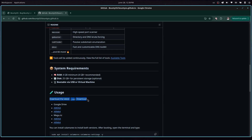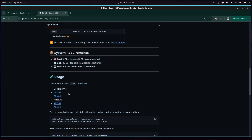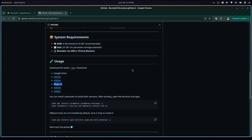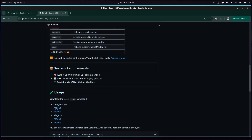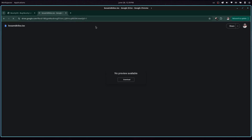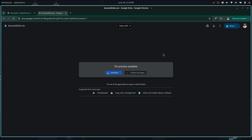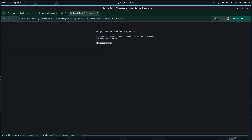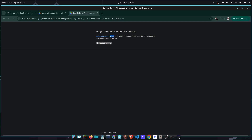First you need to download the ISO. You can download this from Google Drive or Mega.nz, and you can get the AMD or the ARM version depending on the architecture of your system. For AMD, just click on it and you should be redirected to Google Drive where you just need to download it and you should get an ISO. It's about 4.8 GB. I've gone ahead and downloaded this.